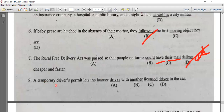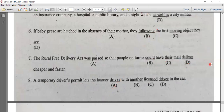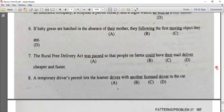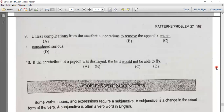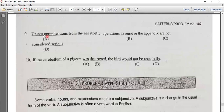Number eight: a temporary driver's permit lets the learner drive with another licensed driver. The causative verb 'let' takes a simple form, so the answer is 'drive.'